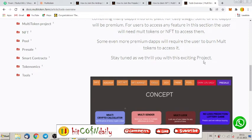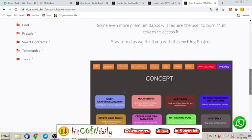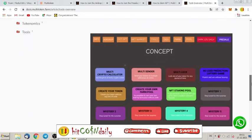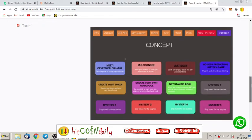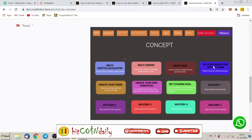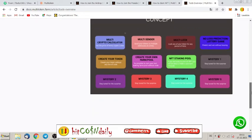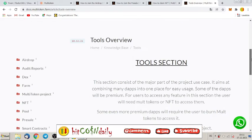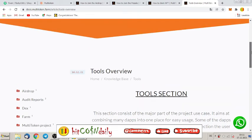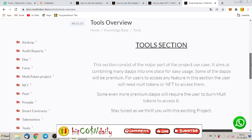Stay tuned as we thrill you with this exciting project. And here you can see the tools, NFT staking pool, create your own farm or pool, create your token even. You can do it with these tools, multi-lock, multi-sender, multi-crypto calculator. So you have everything here, what you have to have in the crypto scene.